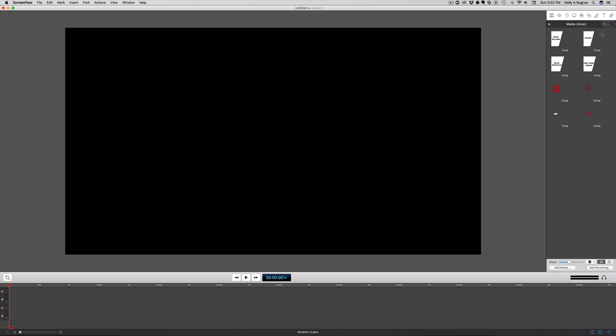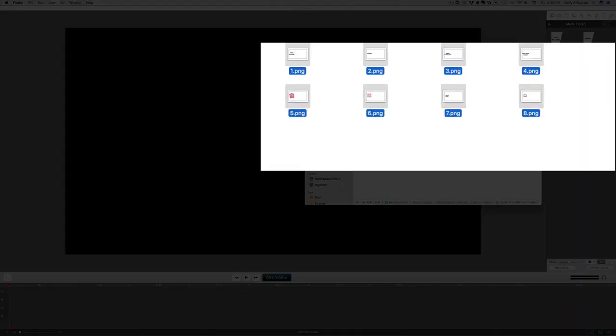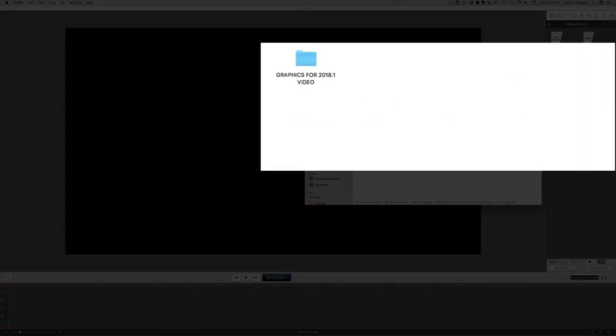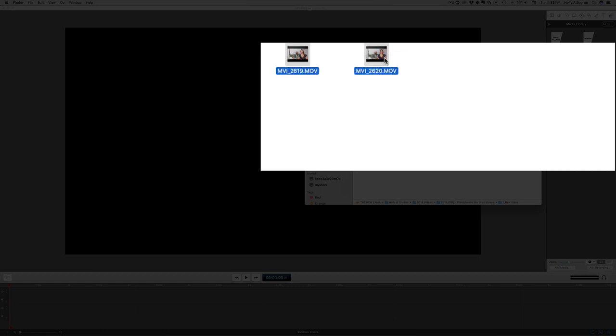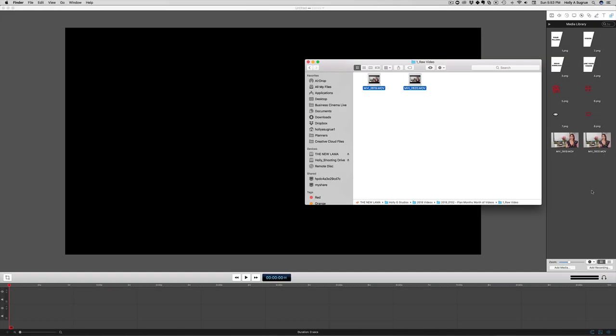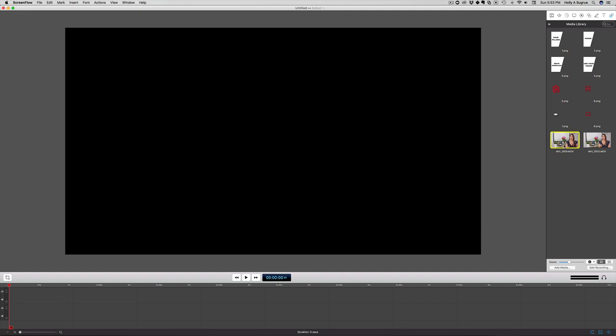Next up, I want to go ahead and pull in the raw video files that I'm going to be using in this video. Let's go ahead and pull those in. I have these two right here. Perfect.